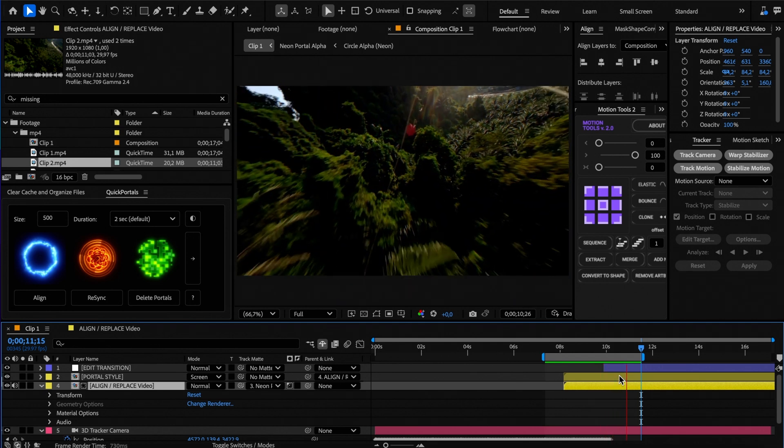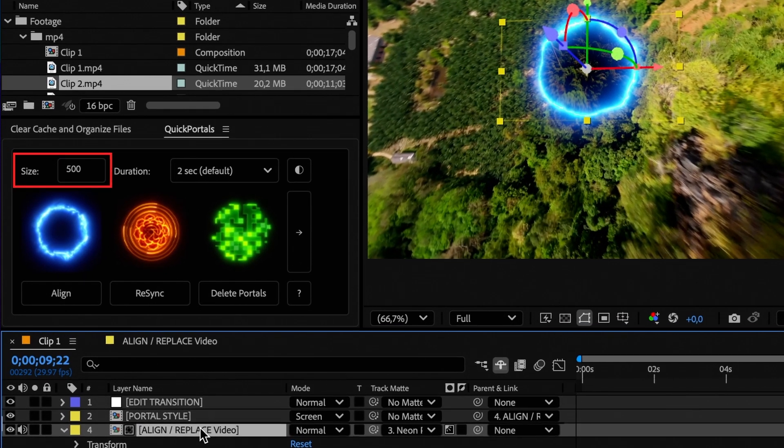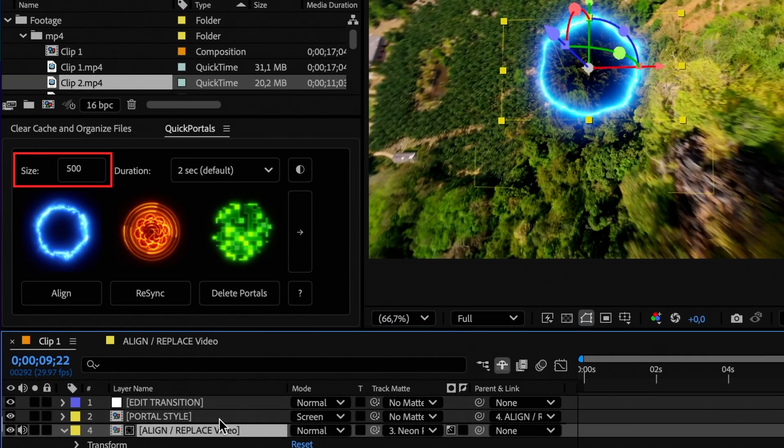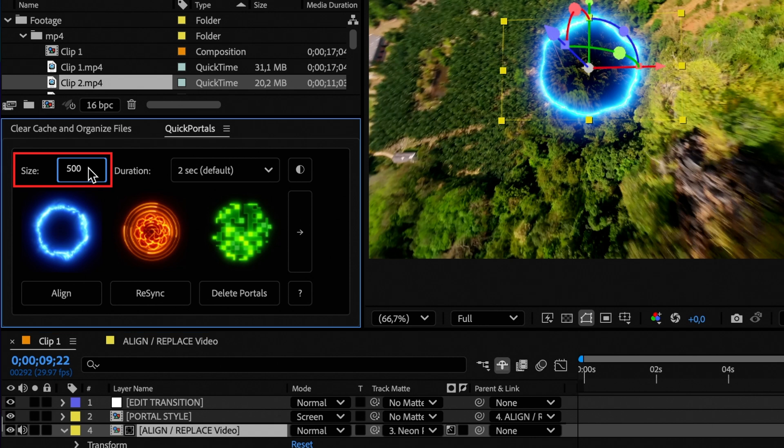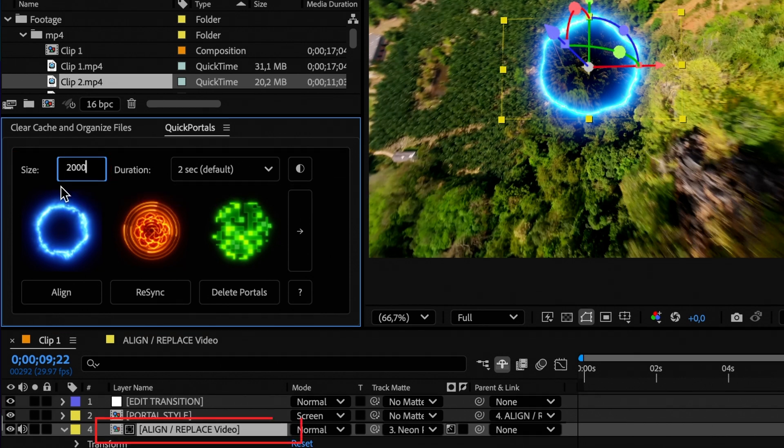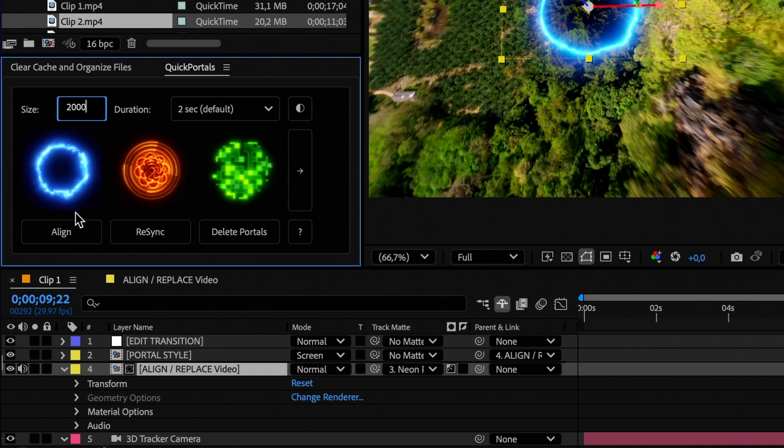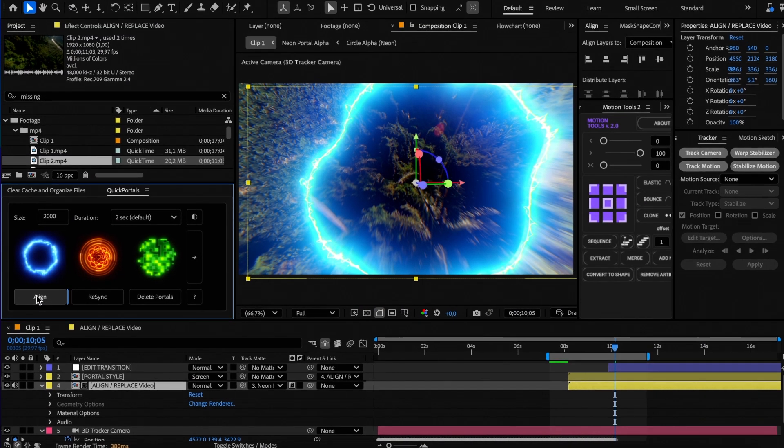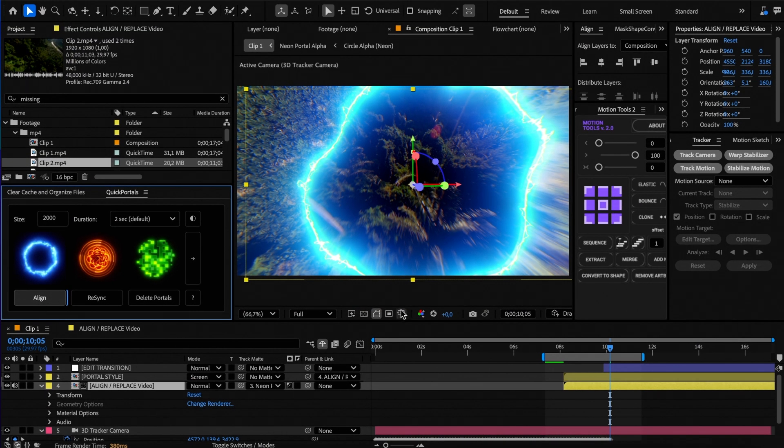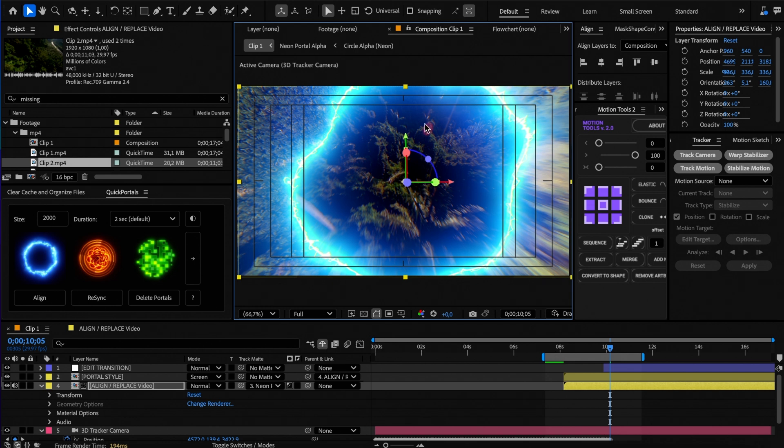If you want to change the size of the portal, you can modify the size value here, then select the align or replace layer and click align, and reposition the layer again if necessary.